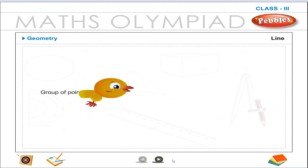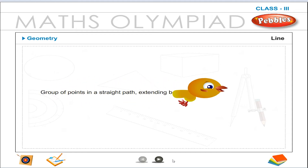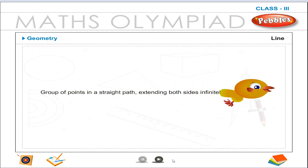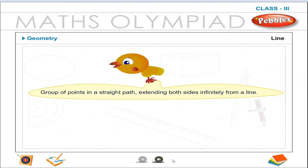Line. A group of points in a straight path extending both sides infinitely forms a line.